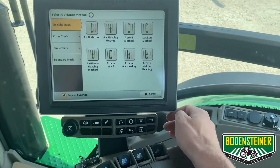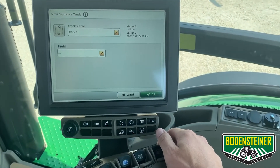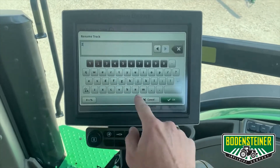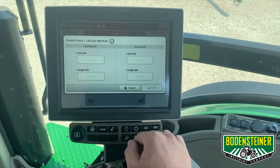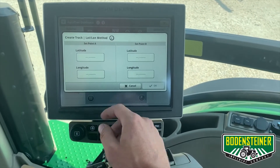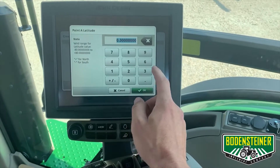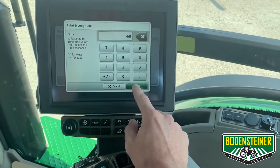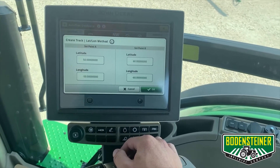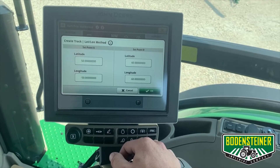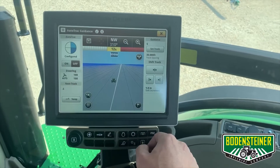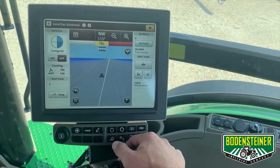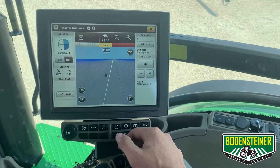The next straight track method that I will cover is the latitude longitude method. This is a popular method if you know the exact points on your headland where you would like your A-B line to start and end. It will prompt us to enter our longitude and latitude for point A and point B — for this example we will just use 50. A good resource to find these latitude and longitude points is either the operations center account or simply Google Maps. Now you will see it automatically generated guidance lines between that latitude longitude point A and latitude longitude point B. You can begin auto tracking again by selecting your auto track resume switch.